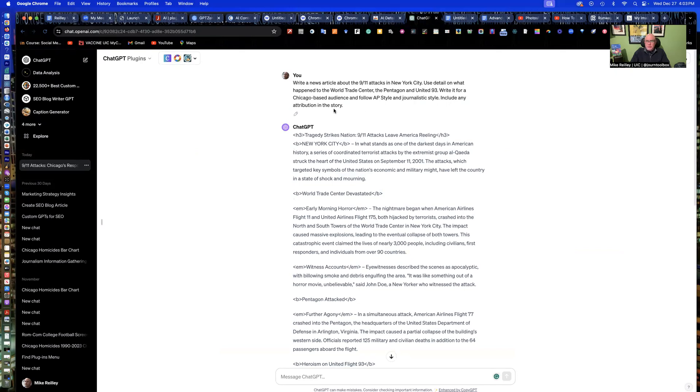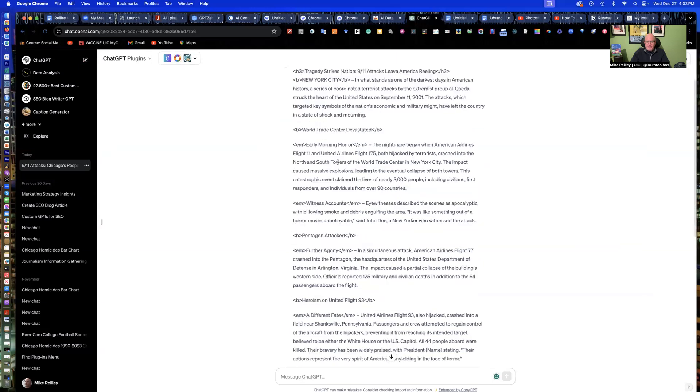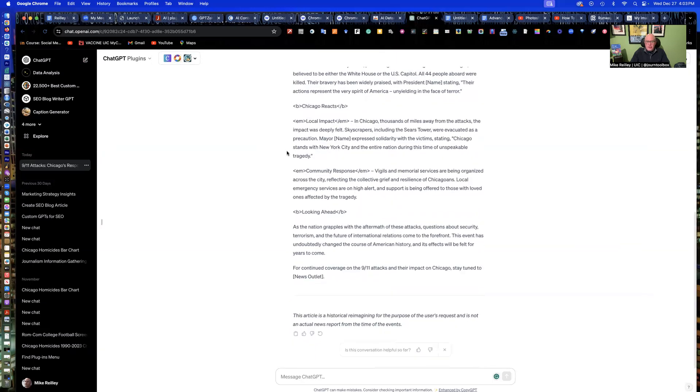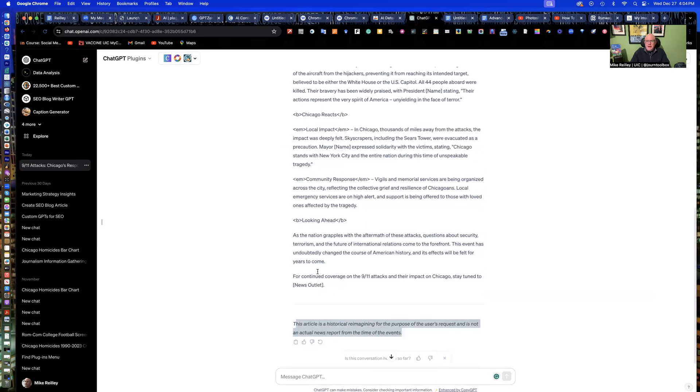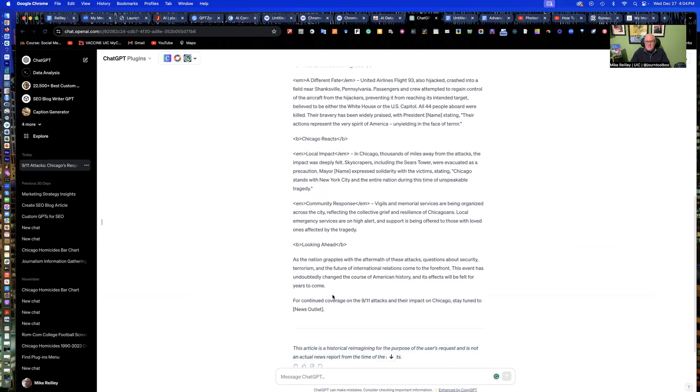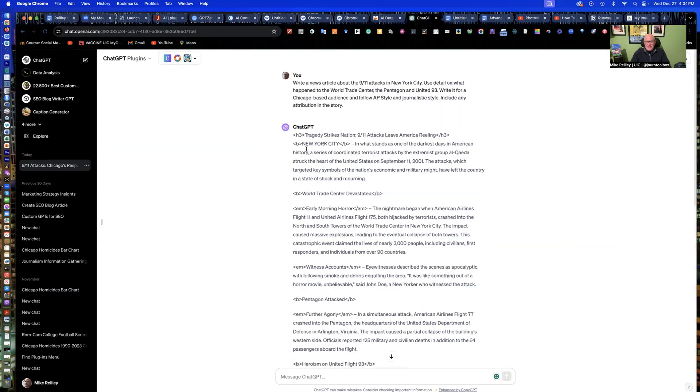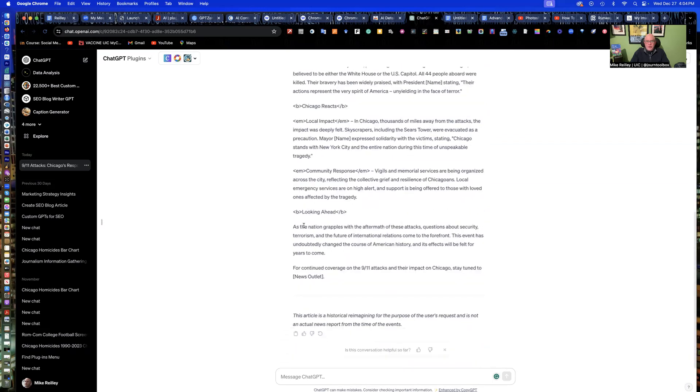I've got a piece of AI writing up here that I wrote in ChatGPT. I just put it together really quickly. I wrote this little prompt, write a news article about the 9-11 attacks in New York City. Use detail on what happened to the World Trade Center, the Pentagon, and United 93. Write it for a Chicago-based audience and follow AP style and journalistic style. Include any attribution in the story, which it didn't do. It didn't provide any links or anything either.